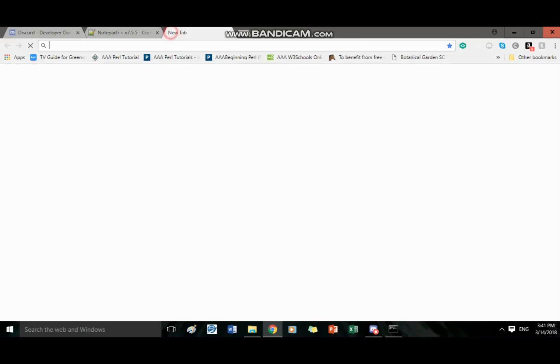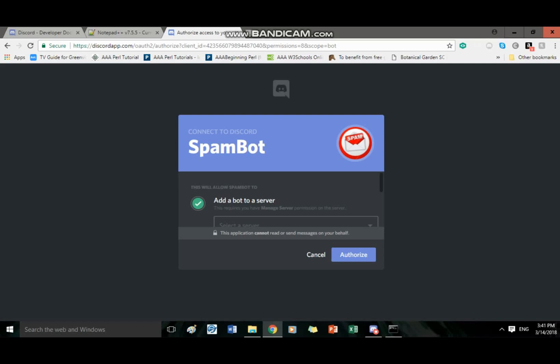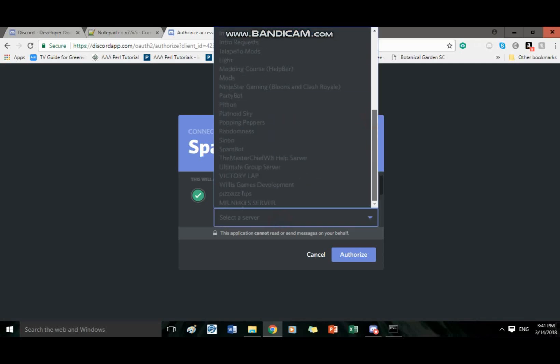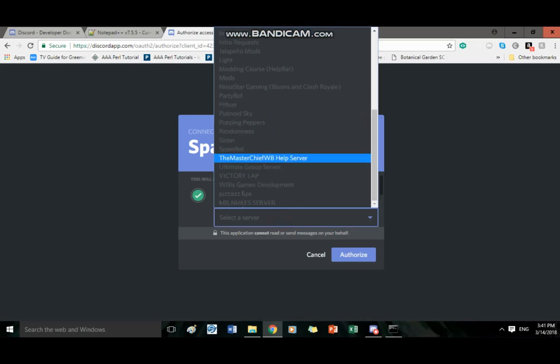And open a new tab, paste it in there. And then once the tab loads, which your Wi-Fi is probably better than mine, not saying it is, just might be because mine is bad. Then you're gonna want to add it to your server.